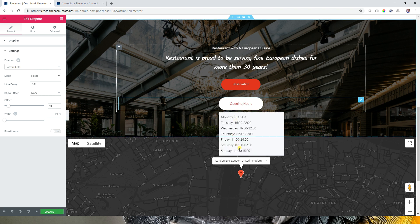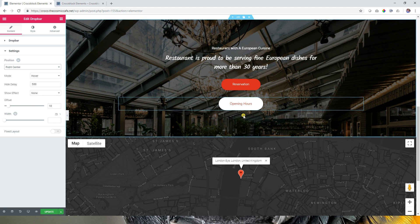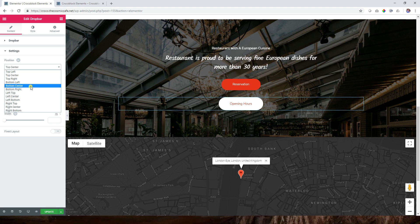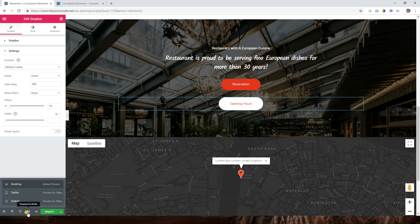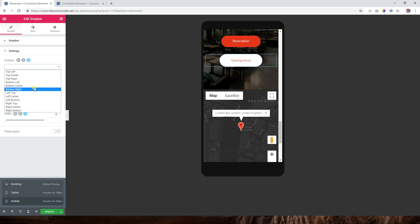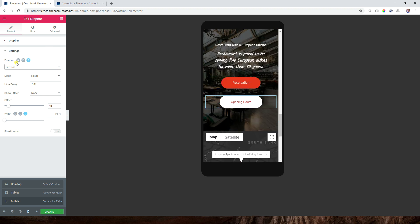Currently the Drop Bar opens at the bottom, but you can choose where it opens: right, center, top center, or bottom center. One thing to keep in mind is responsive mode — go to mobile and check where it displays. You don't want it positioned as 'left top' on mobile. Crocoblock gives you the option to set different positions for different screen sizes, so definitely check mobile after you've done this. I'd recommend leaving it at bottom center or top center.